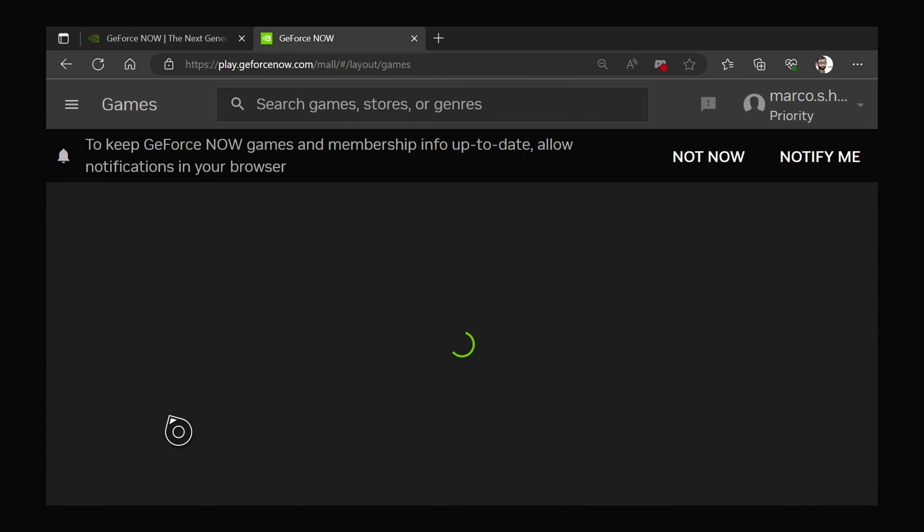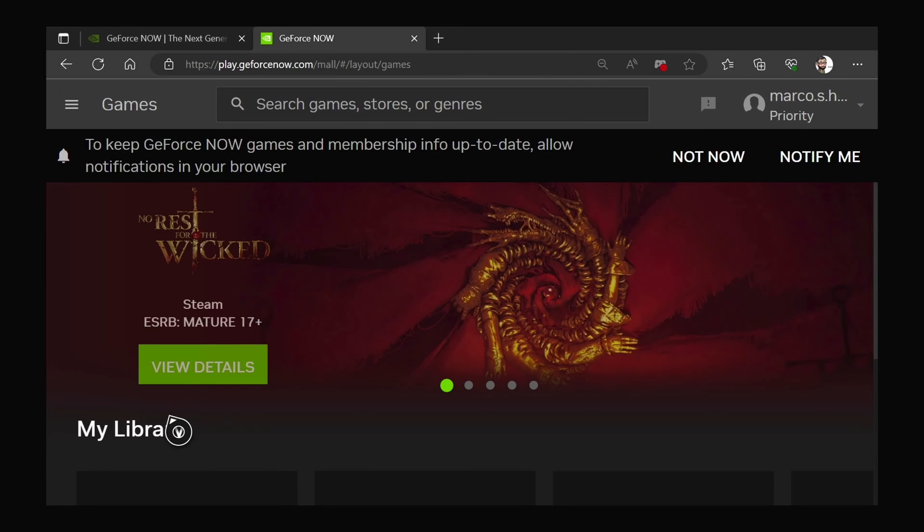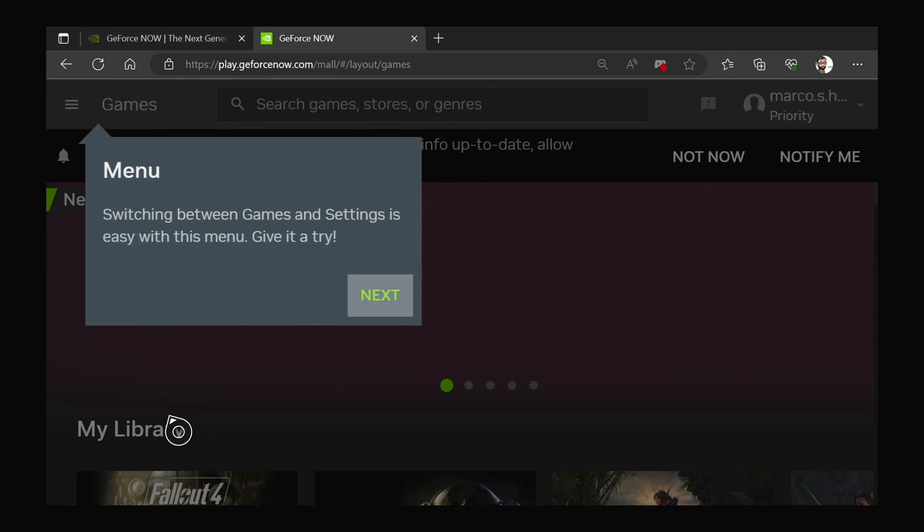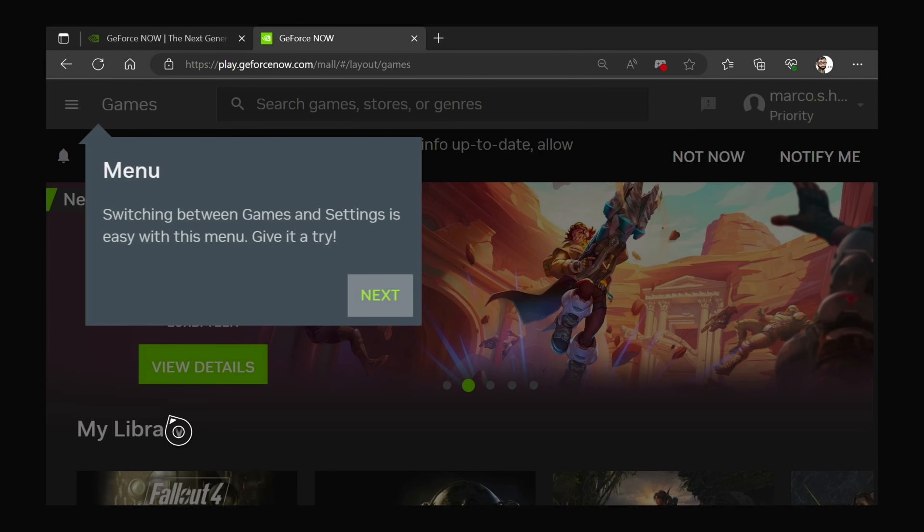you'll see over on the Xbox console, it's now taking you through to the splash screen with your library, and basically the GeForce Now experience in website form.